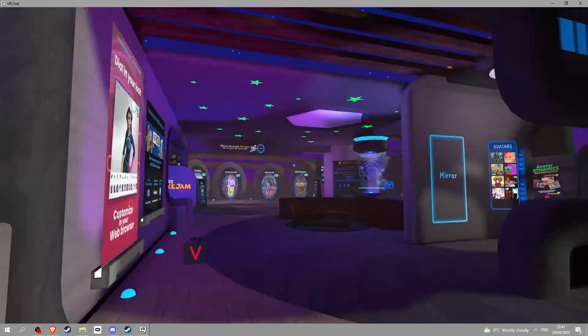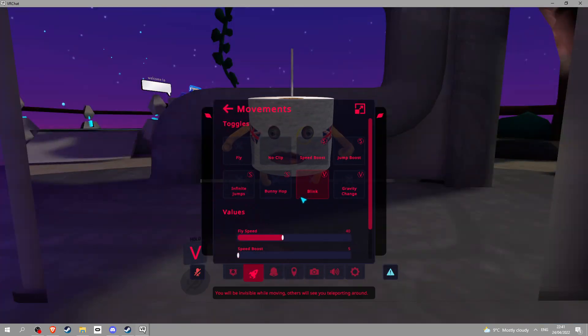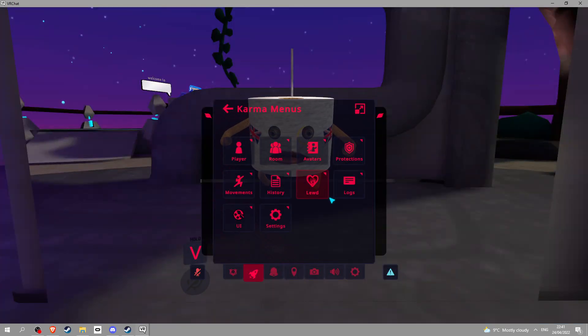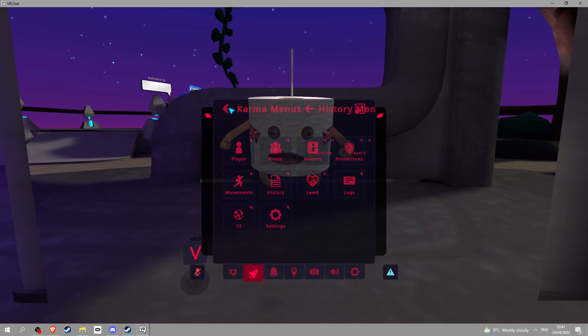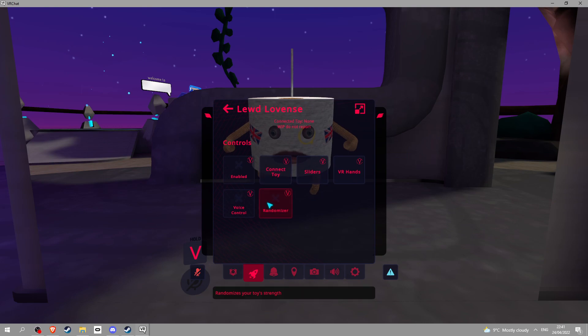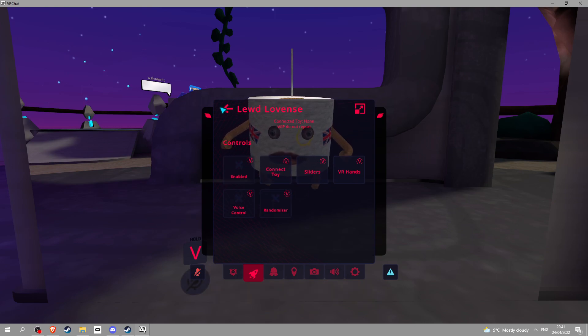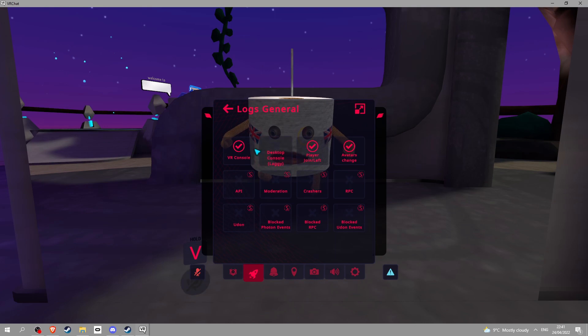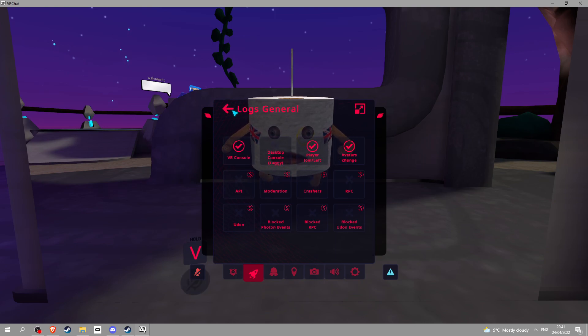I think that's the only things without free. History, it just says who's in and stuff. Lewd, you definitely have to pay for this, it's like Lovense and it's VIP. Logs, you can do some stuff, you can do VR control desktop, all that. Basically tells who joined and all that.